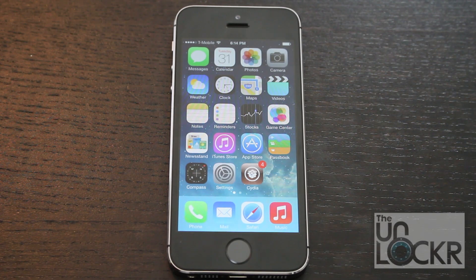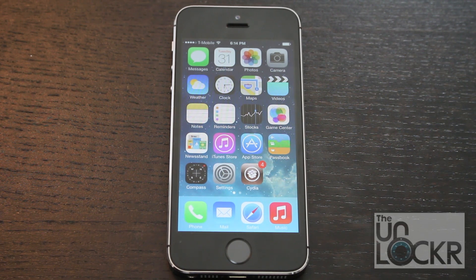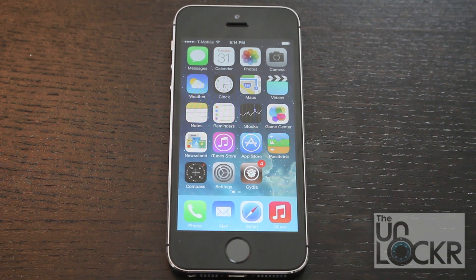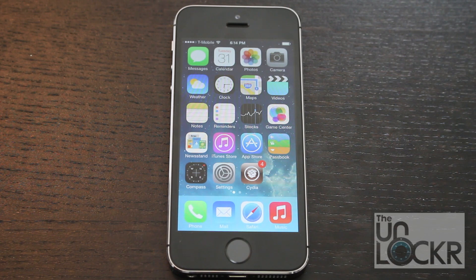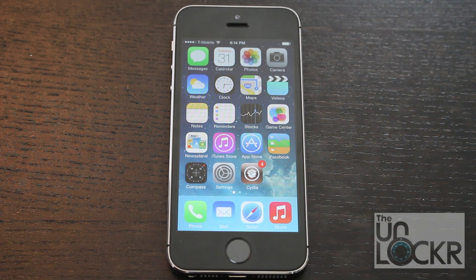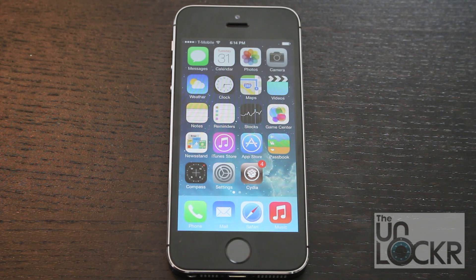First things first, you need to be jailbroken, obviously. If you're not, you can click on the link in this video or on our site underneath this video to be taken to our How to Jailbreak video, which will show you how to do all that. It's really easy and quick and we even show you how to undo it and all that fun stuff as well.